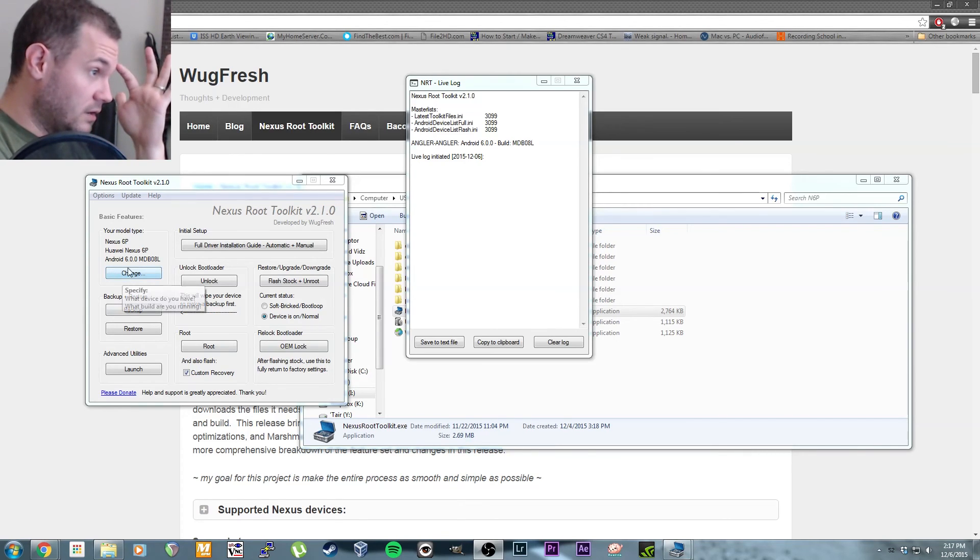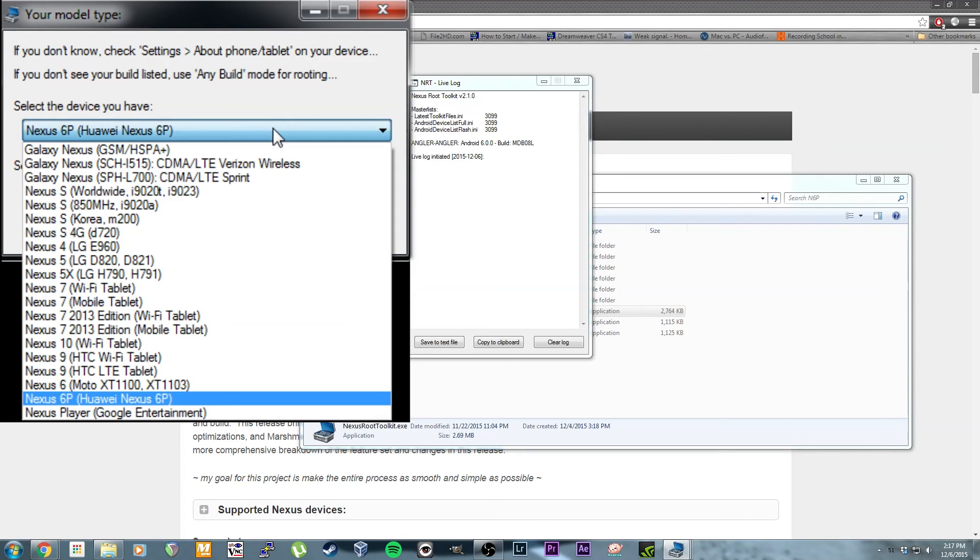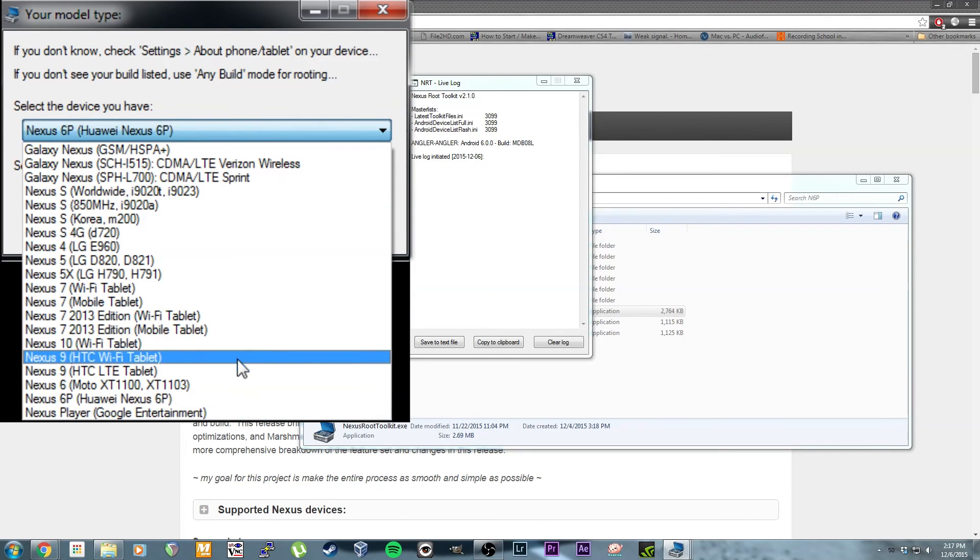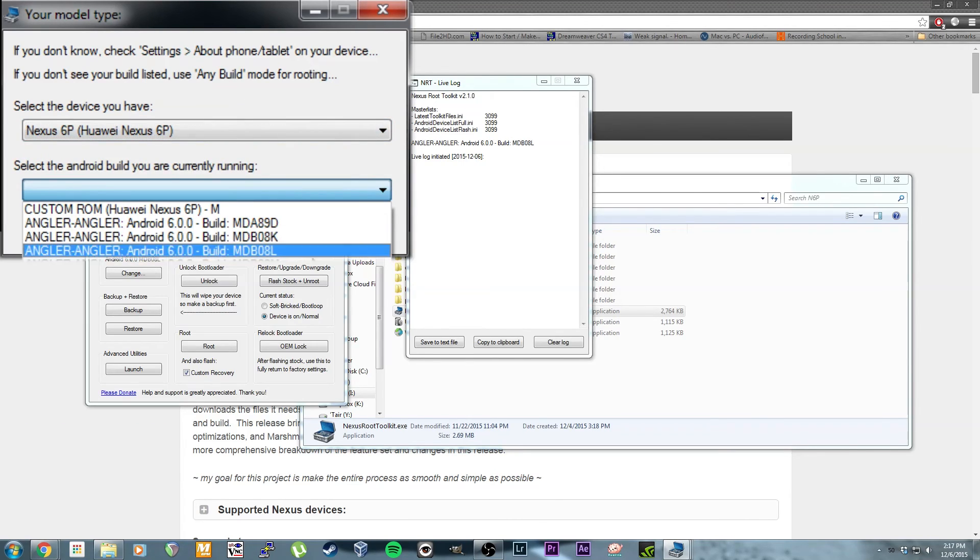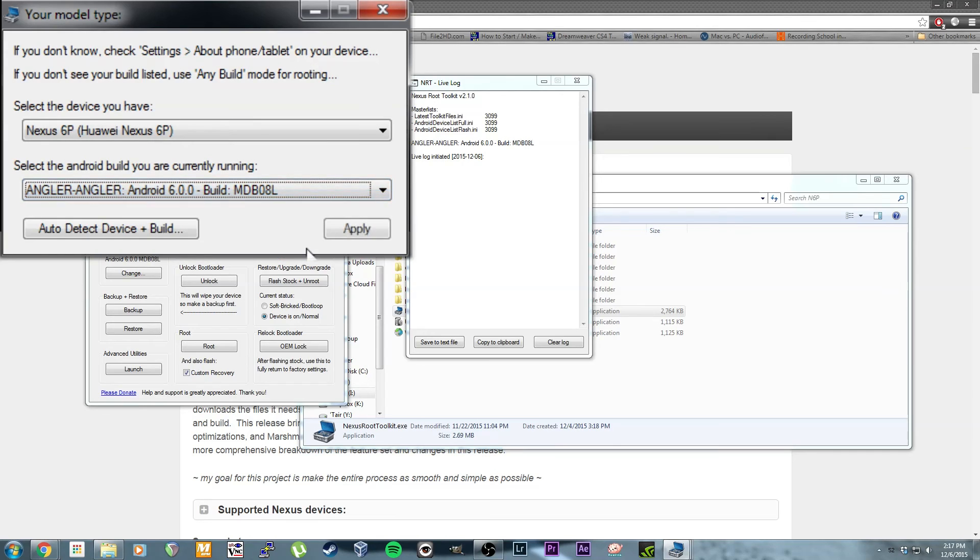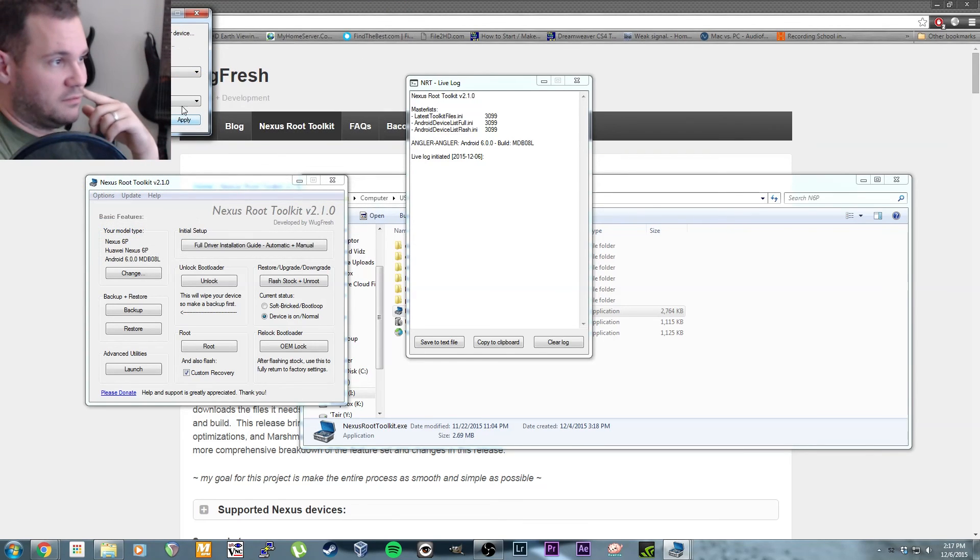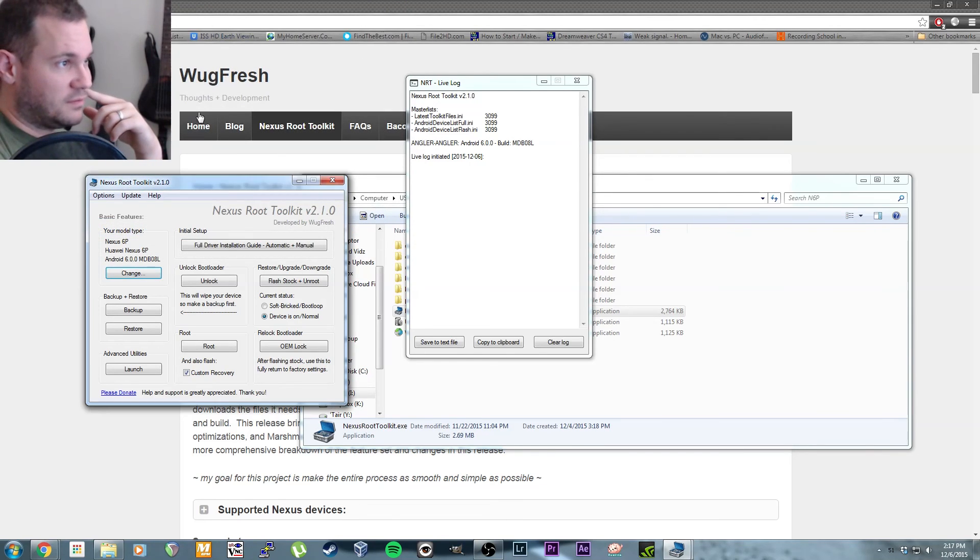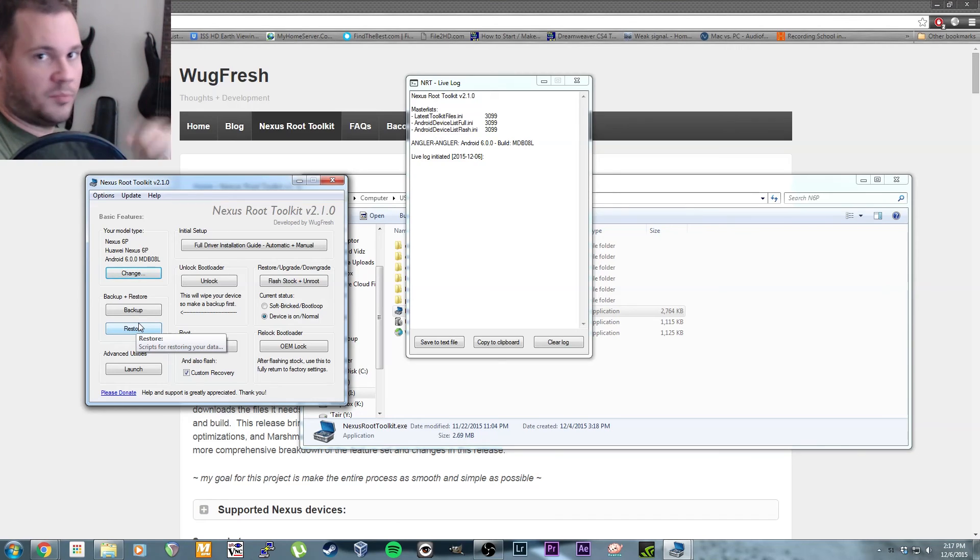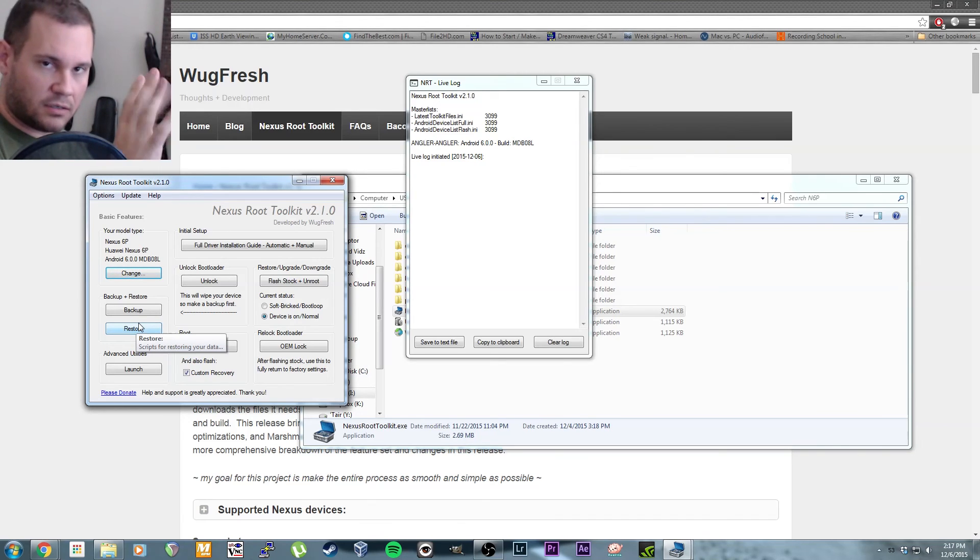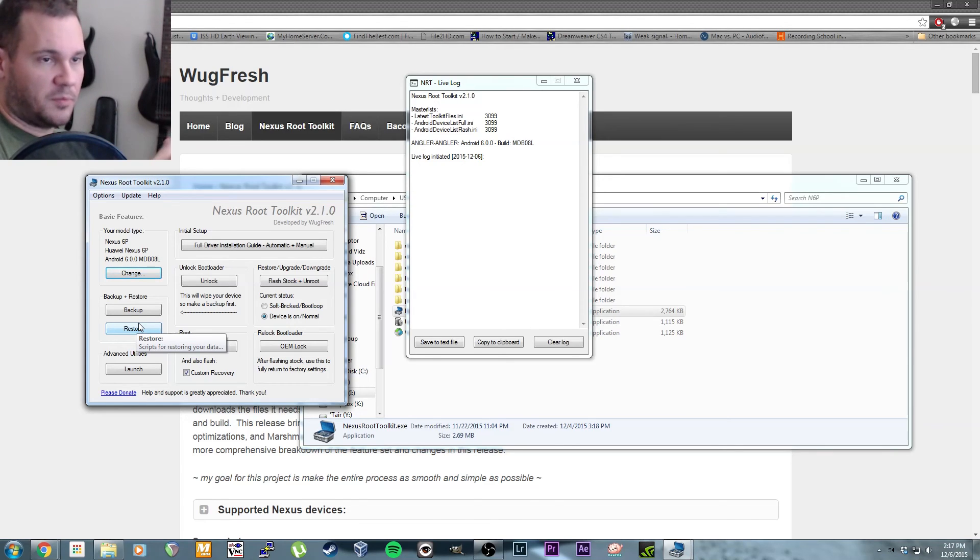When you first start the program, it'll pop this up. Drop down, pick your device and then your version. Mine was the L. Oh, I didn't notice the auto detect button—that's kind of cool. But yeah, just pick apply. I had to unplug... make sure that your USB debugging and all that stuff is on. Unplug it, plug it back in.